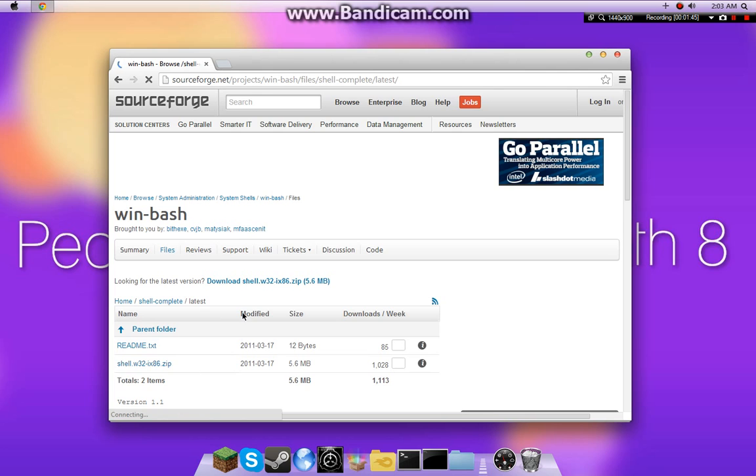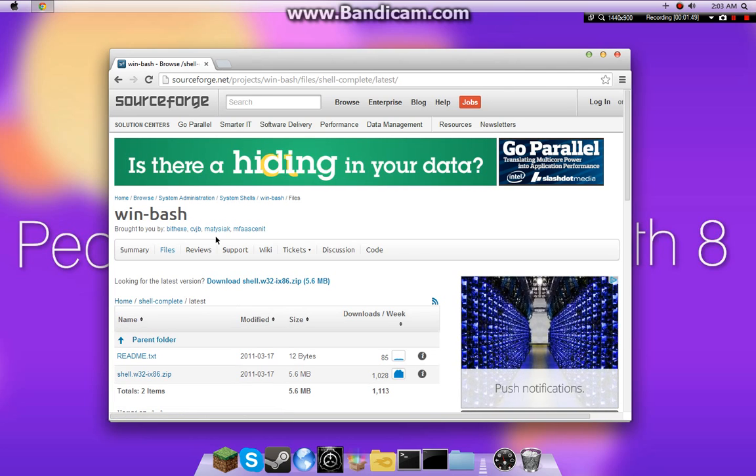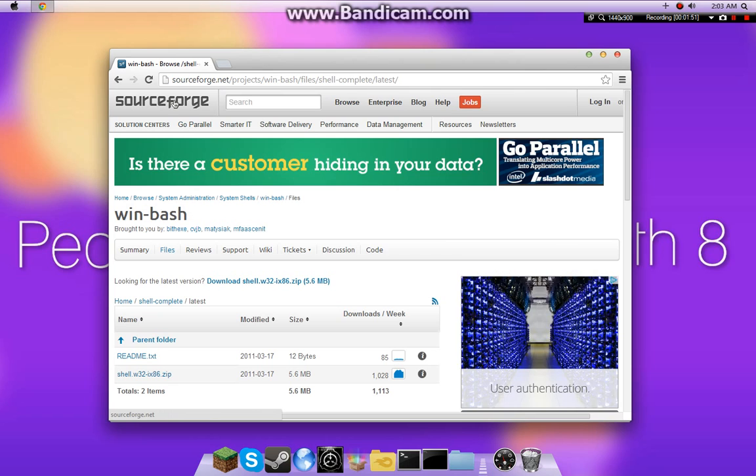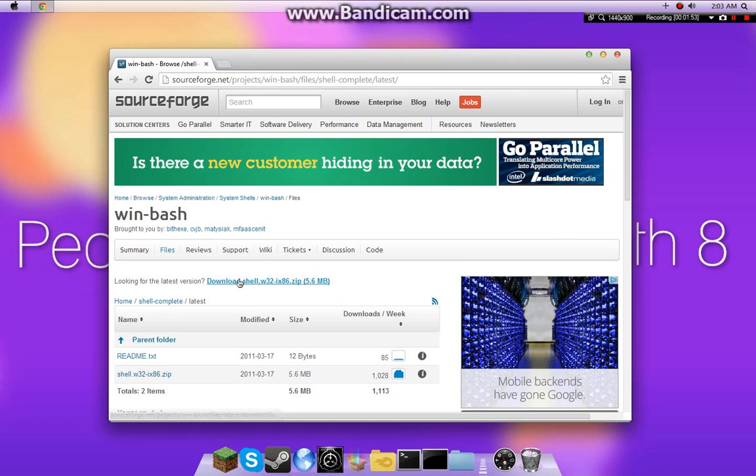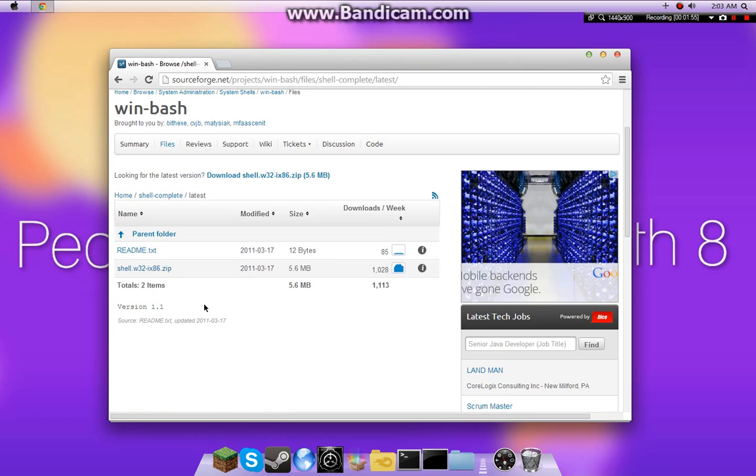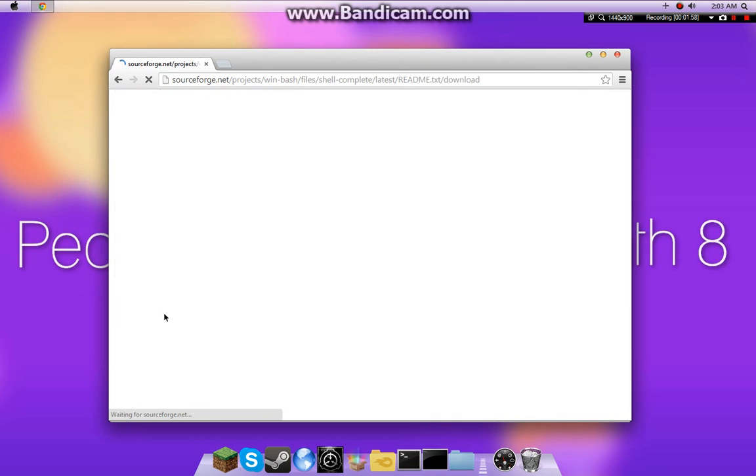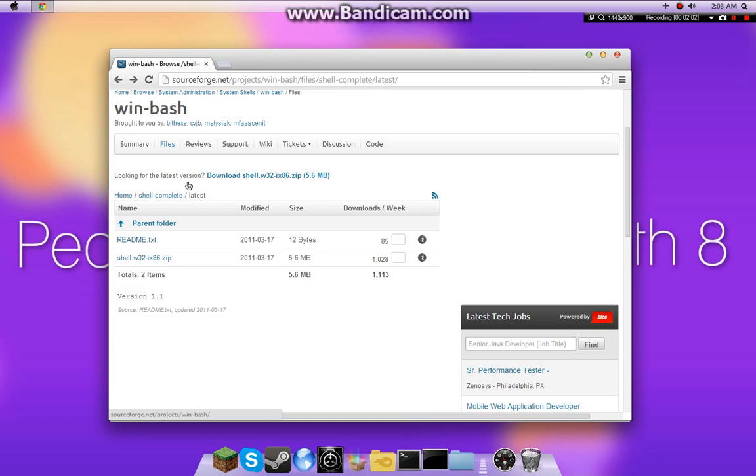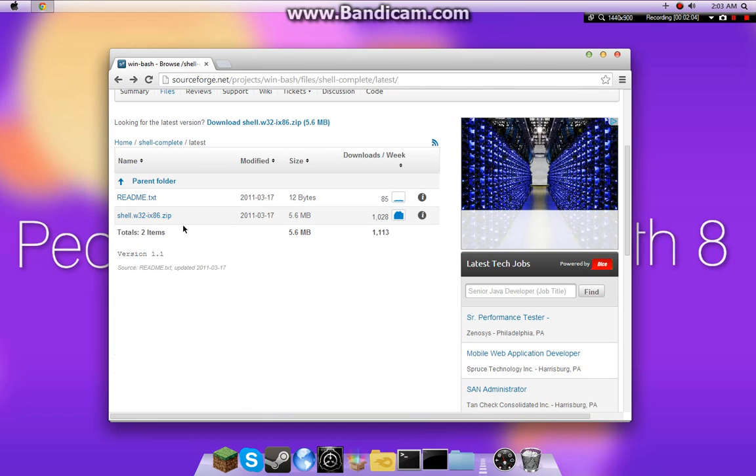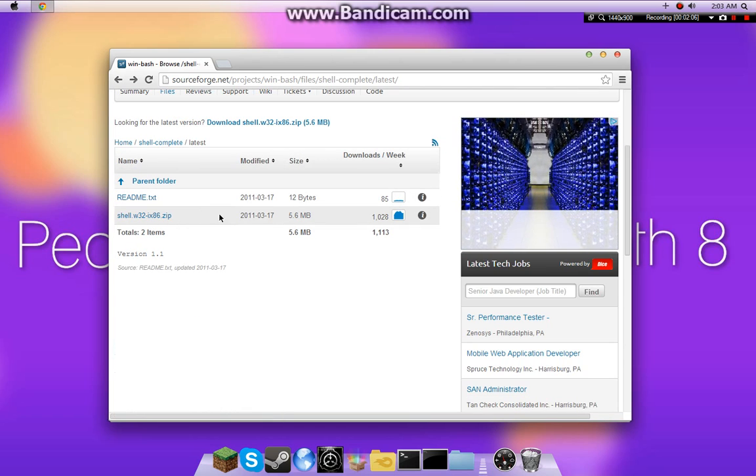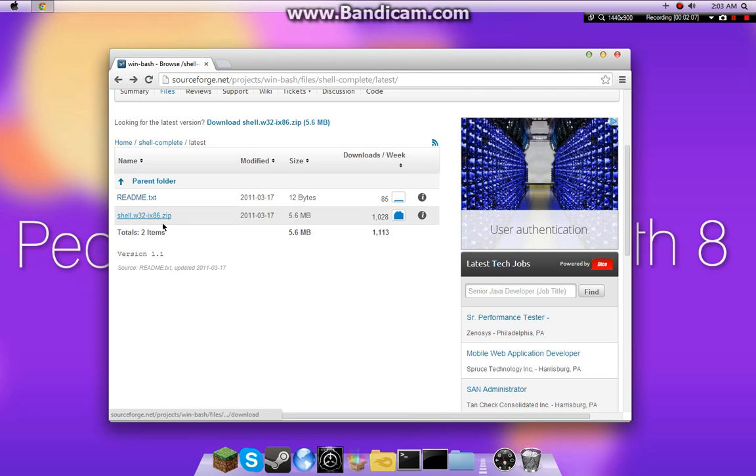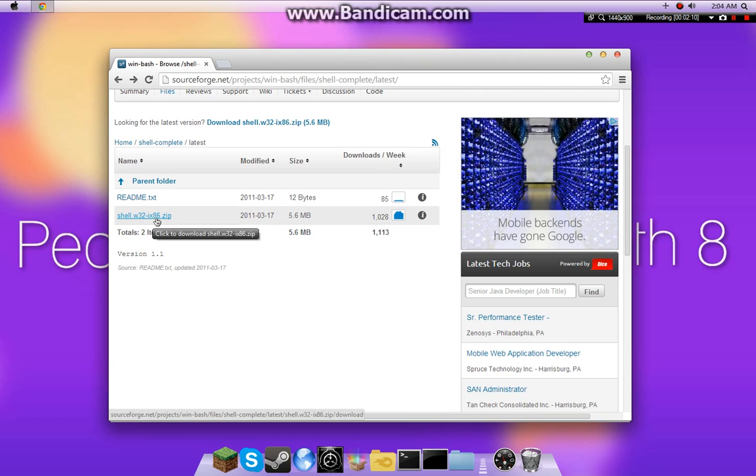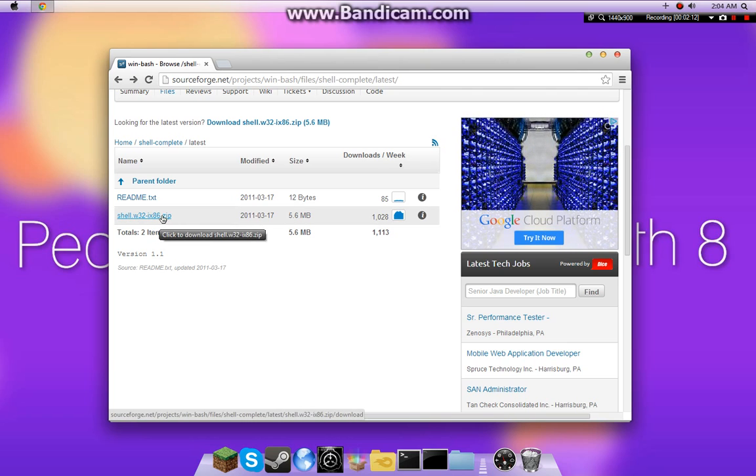Now it'll take you to this project sourceforge. Sorry, I'm having a little issue pronouncing words today. There's a readme.txt, which you can read if you want, but I'm not gonna download that. And then there's this zip file here. Shell.win32-ix86.zip.